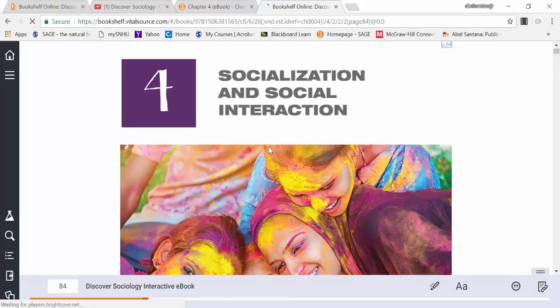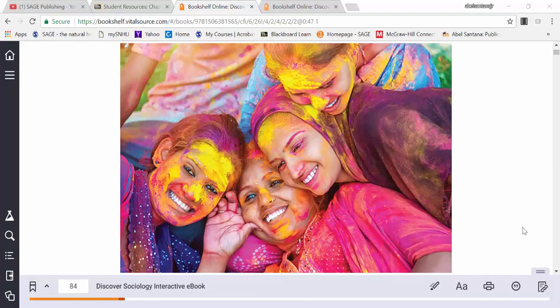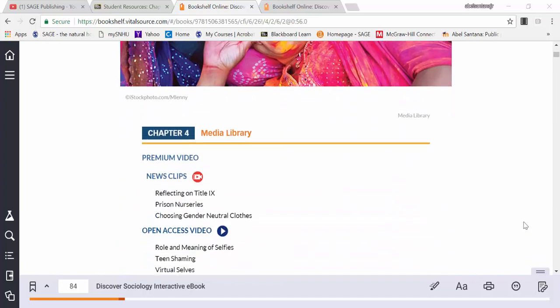This ebook link will take you directly to the interactive ebook. The Discover Sociology interactive ebook mirrors the physical version.